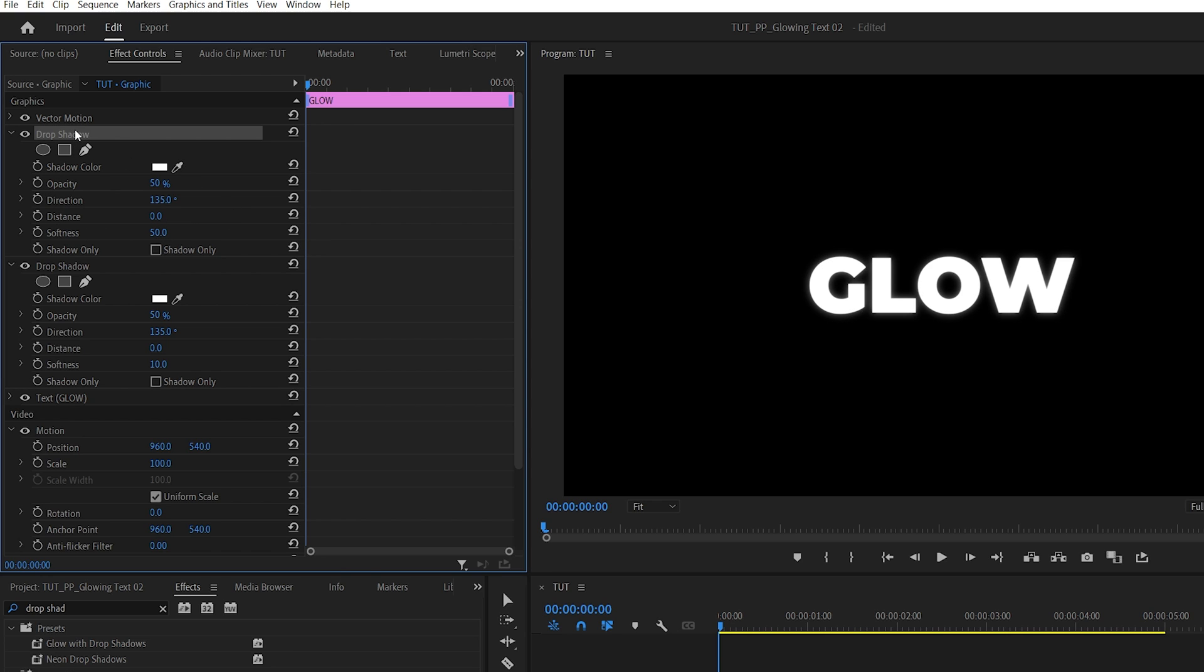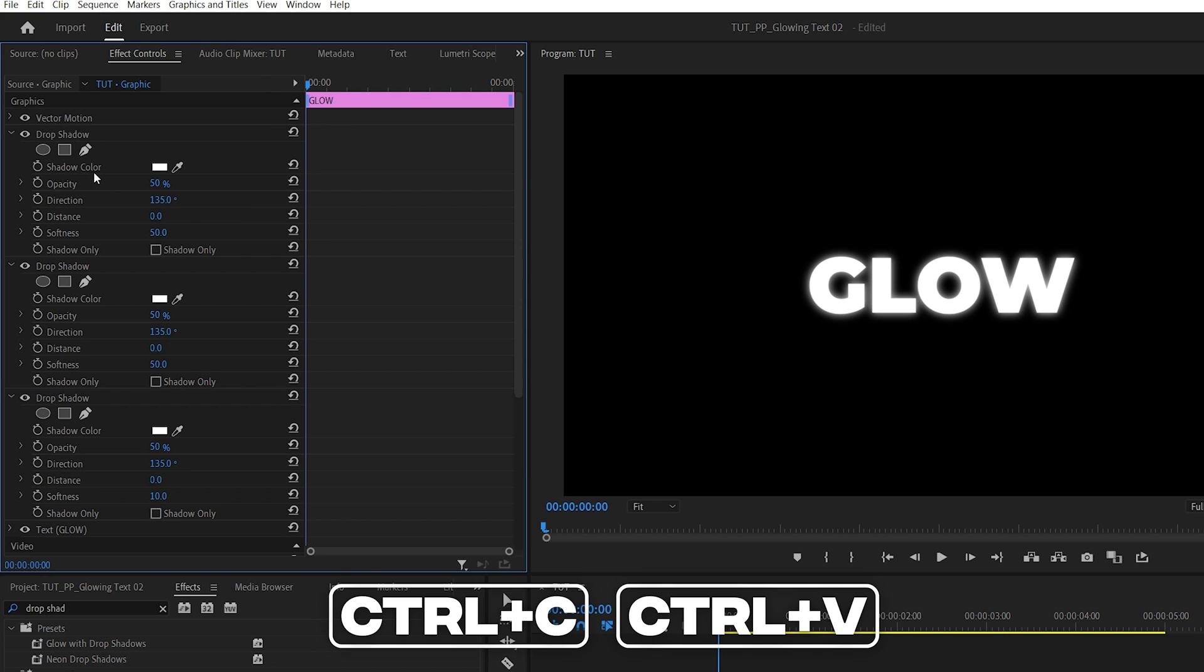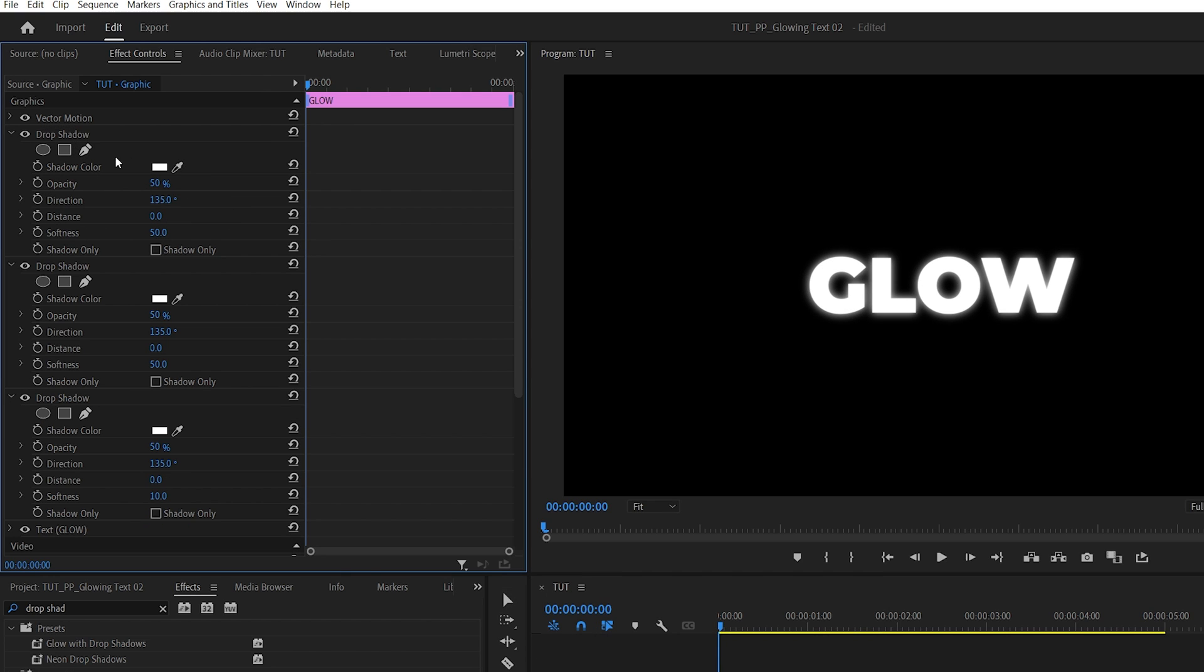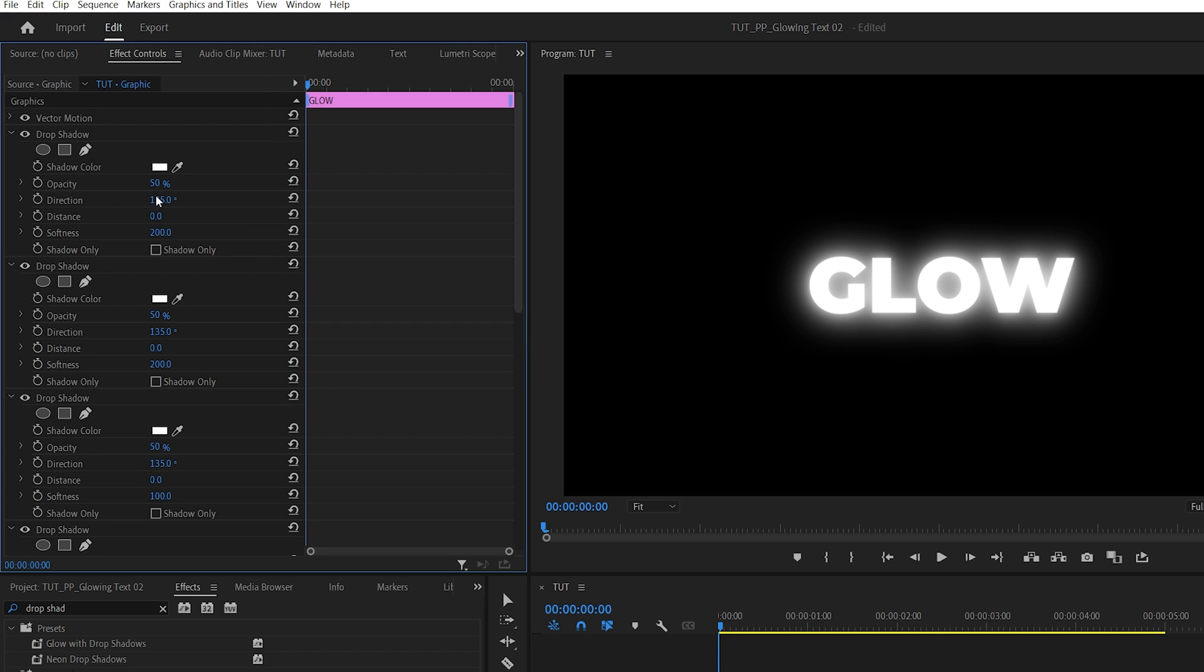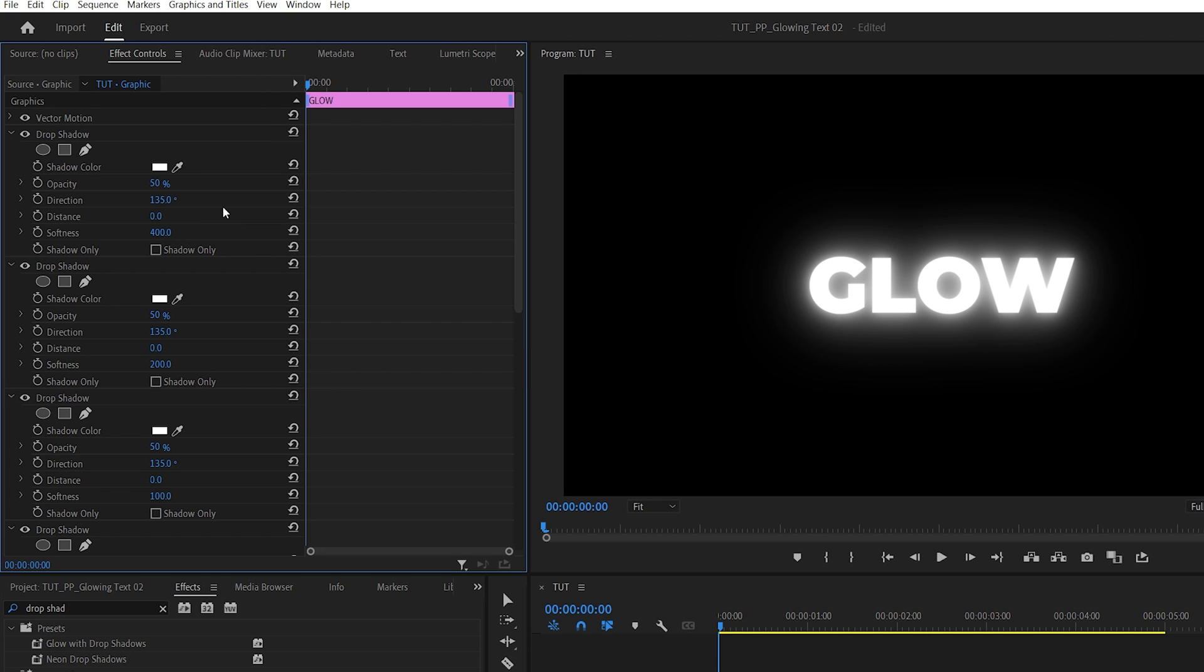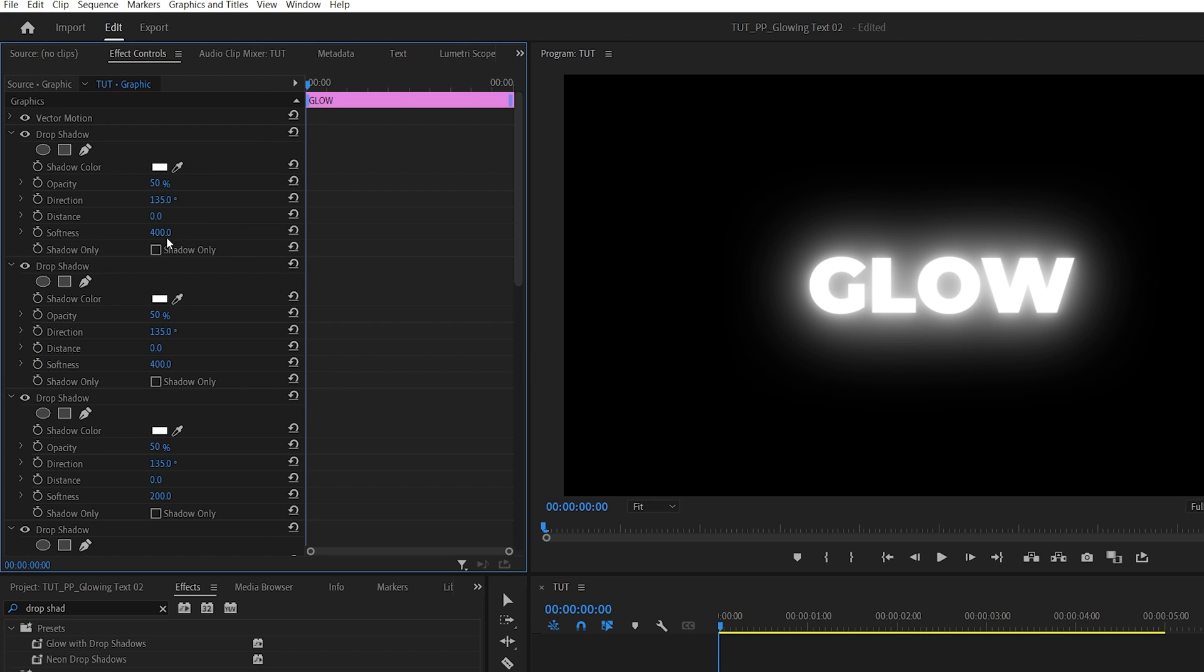Duplicate the Drop Shadow again with Ctrl+C, Ctrl+V, and adjust the top one. Increase the Softness to 100. Continue duplicating and increase the Softness values to 200, 400, and finally 1000.